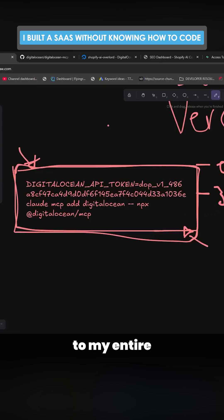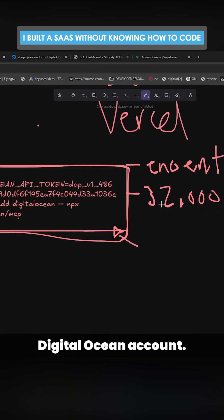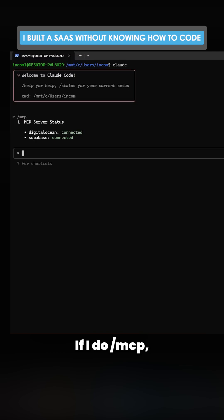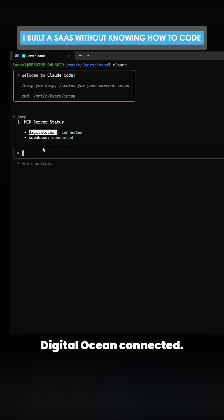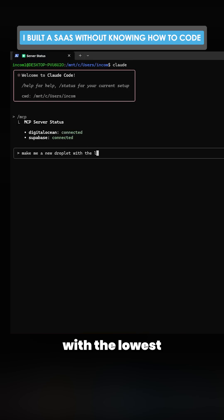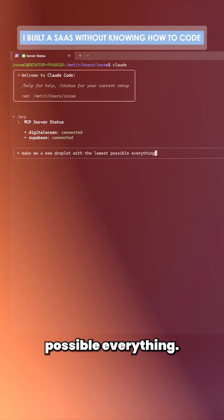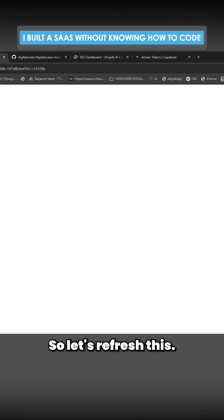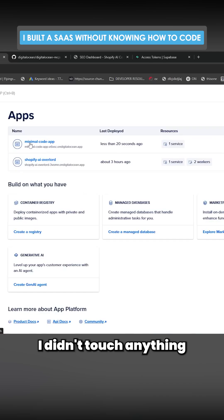So let's just see a quick example of this. If I do slash MCP, you'll see Supabase connected, Digital Ocean connected. So I'm going to say make me a new droplet with the lowest possible everything. So I said that, done. So let's refresh this and there we go, minimal code app. I didn't touch anything inside Digital Ocean.